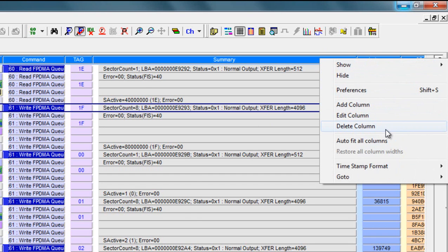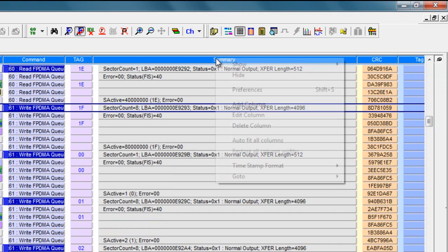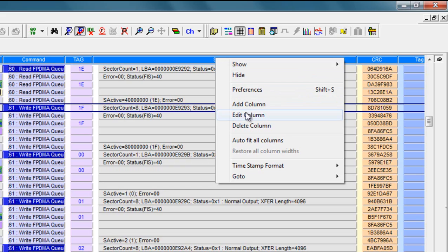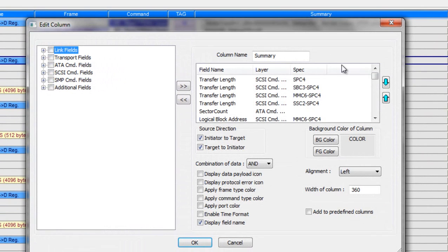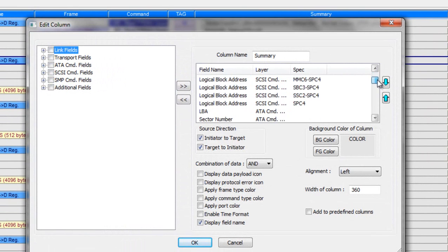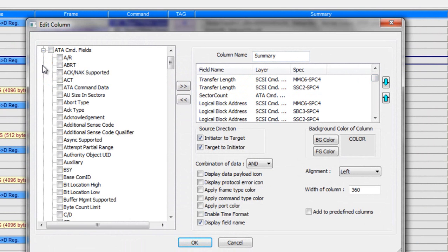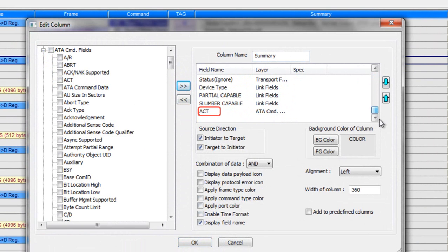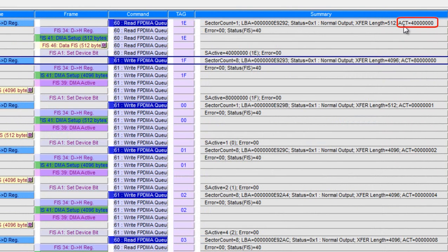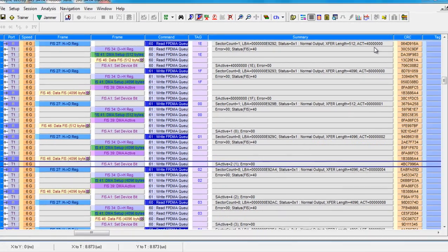The summary field is particularly important. You can see it already displays some of the most important fields. But by right-clicking on the column heading, you can actually edit the contents of what gets displayed. You can remove or customize any of these fields that are already set to be displayed, or you can add your own. I'll go to ATA and select ACT. I press this button. Now you'll see it at the bottom. I hit OK. Now you see ACT value is displayed as part of the summary. So you can add or remove individual fields to really customize the spreadsheet view to do exactly what you need.